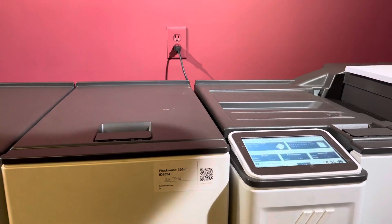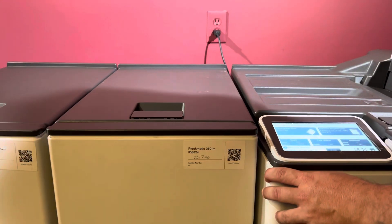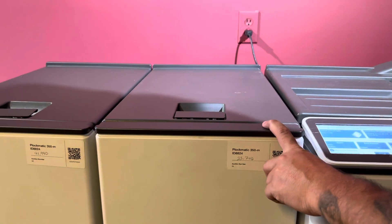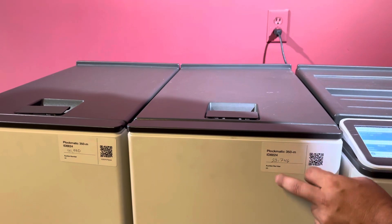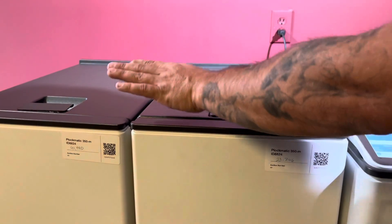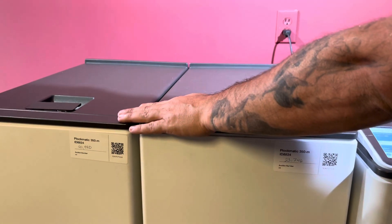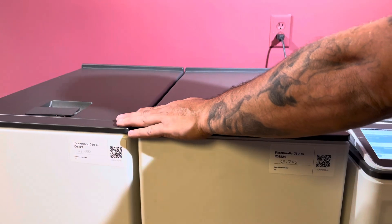This booklet maker has about 124,000 on the booklet maker. The BF which is a square fold has about 24,000 and the trimmer has about 92,000.